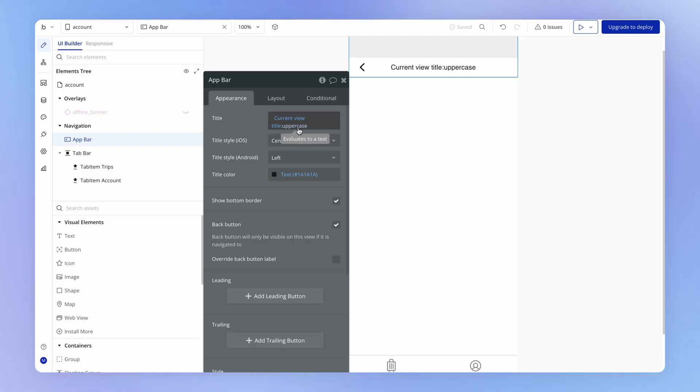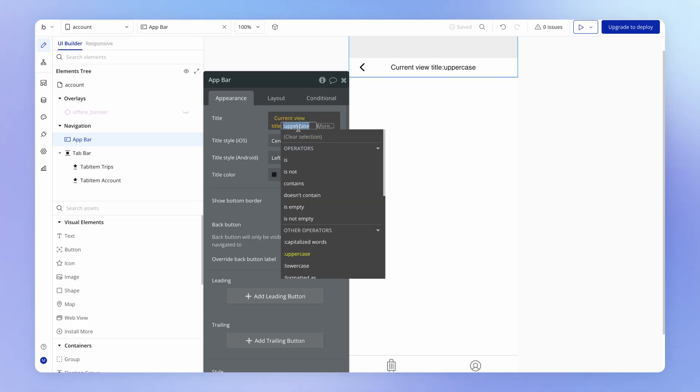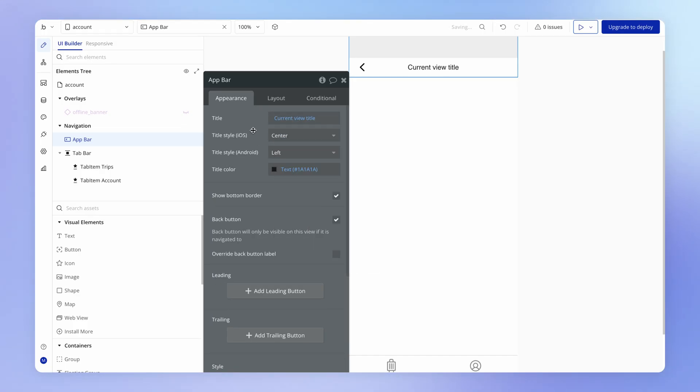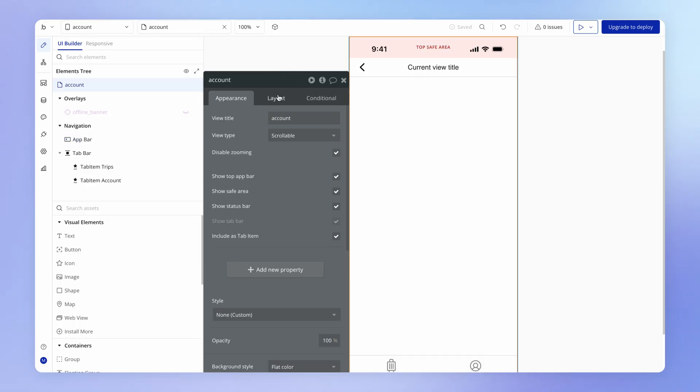So I'm not going to go much deeper than that for now, because we're going to see this dynamic expression in a lot of different contexts in the app. And that is the way that you're really going to learn how to use it. So I'm just going to change this back to the current view title and set the view title here to account.